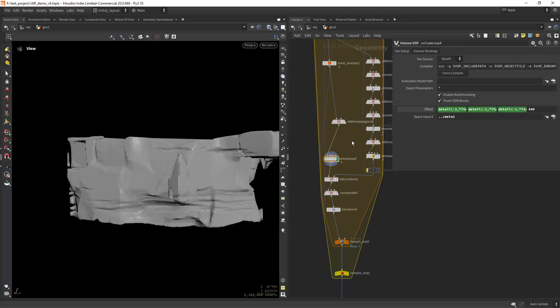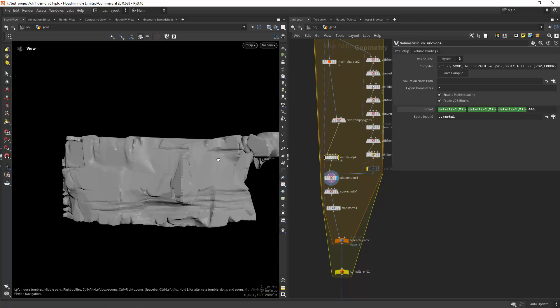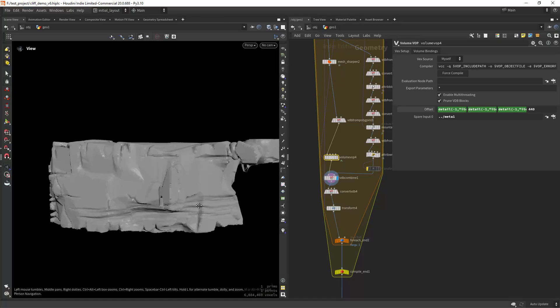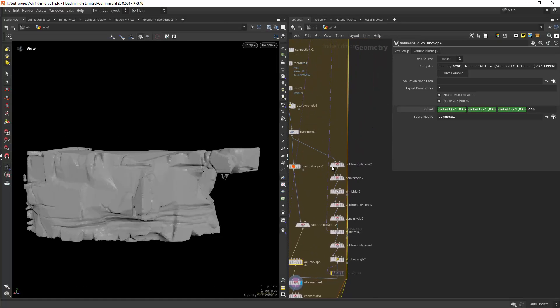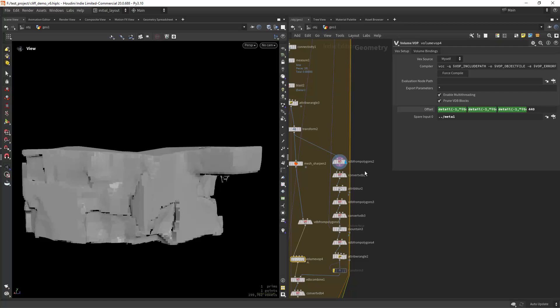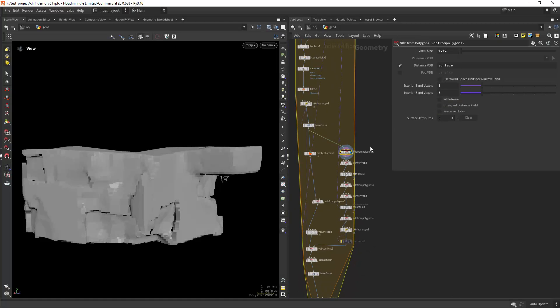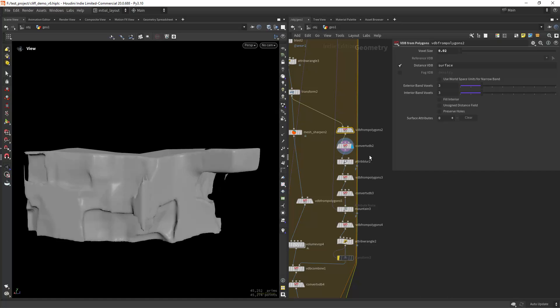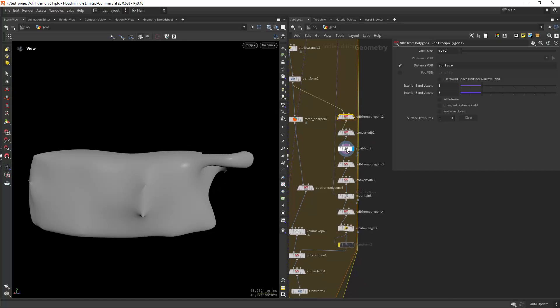And for the VDB combine, as you can see I'm doing a VDB combine in here to get this edge damage. Let's say it's always the same. I'm creating a VDB from polygons in this case with a bigger resolution.